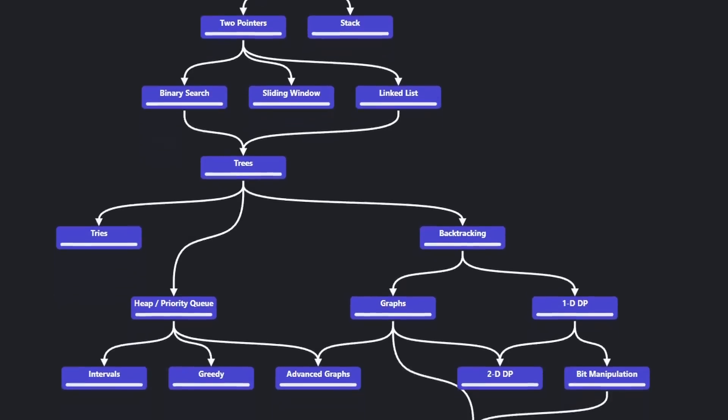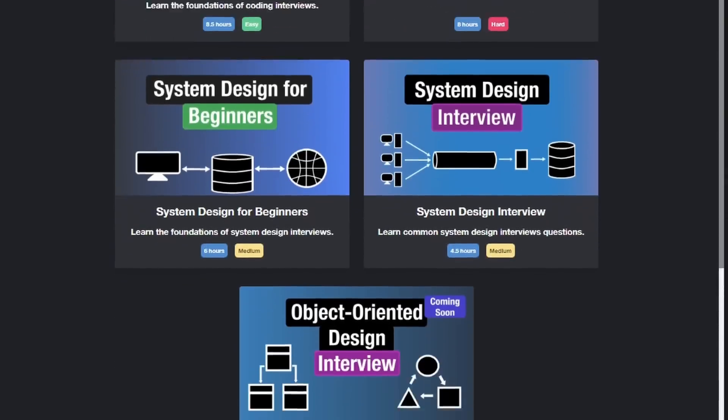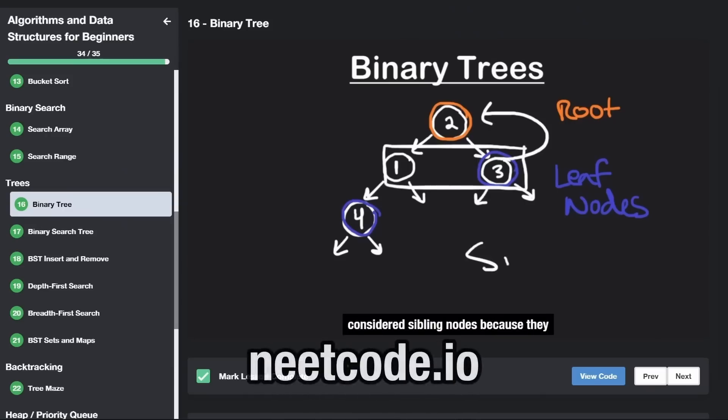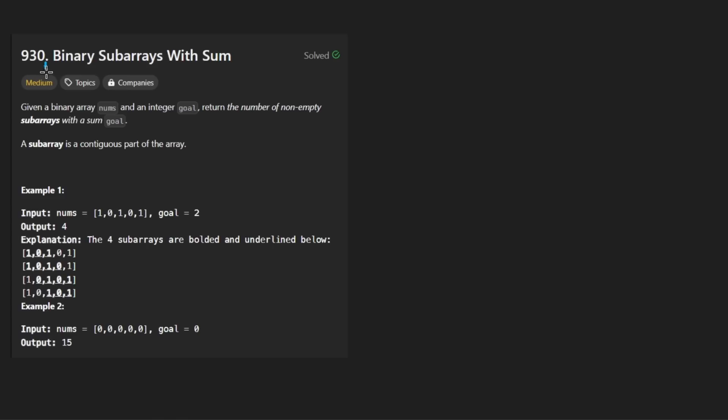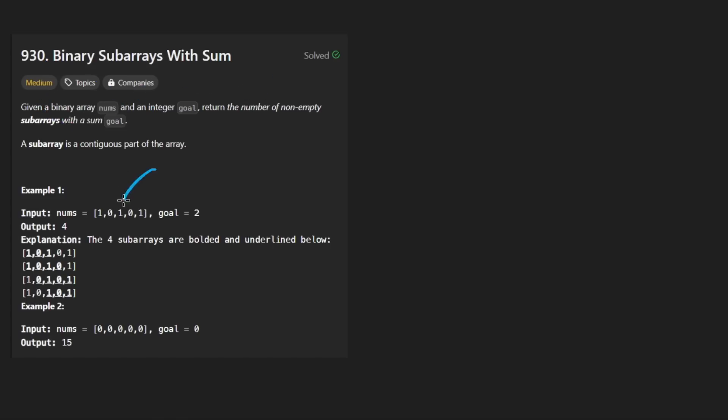Hey everyone, welcome back and let's write some more neat code today. So today let's solve the problem binary subarrays with sum.